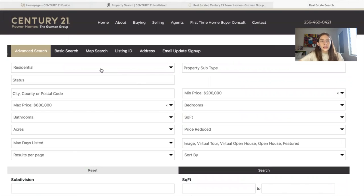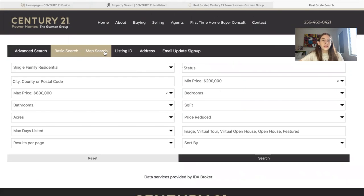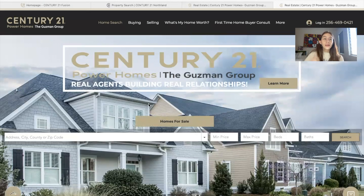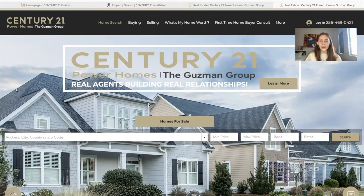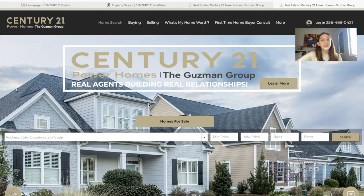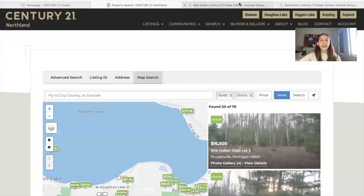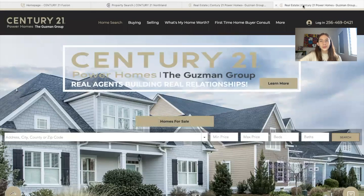This is the IDX Broker search pages with the basic search and the map search as well. If you have a Century 21 site, IDX Broker integrates perfectly with it. And if you have an IDX Broker account, make sure to consider Realty Candy as your developer partner — we can help you create something like the sites we showed in this video.